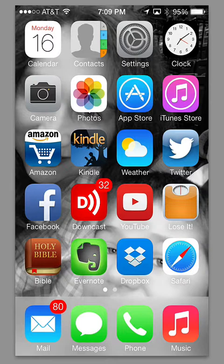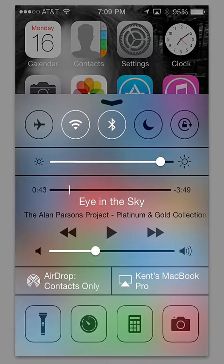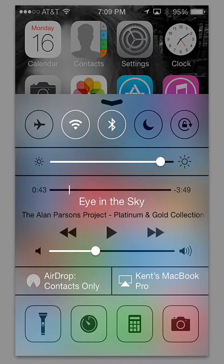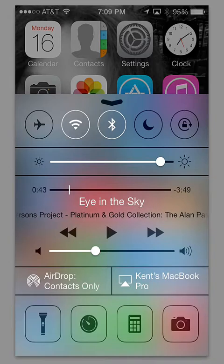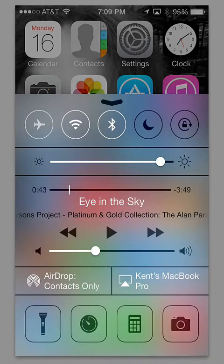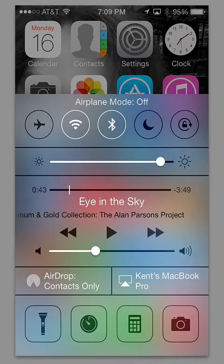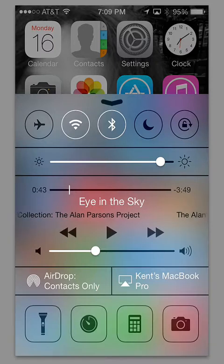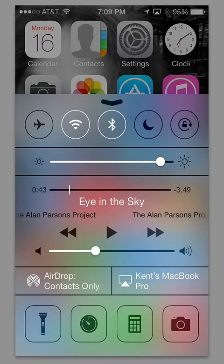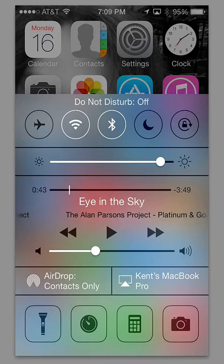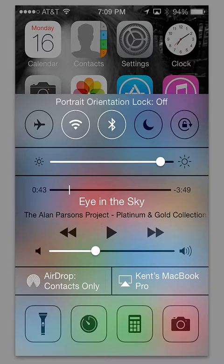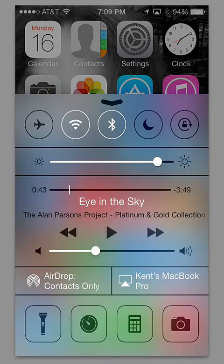If you swipe from the bottom of the home screen, you get this new feature called the Control Center. You have airplane mode on and off, Bluetooth and wireless settings, a do not disturb feature, a lock screen setting. Then below that, you have a brightness setting, then you have music below that.